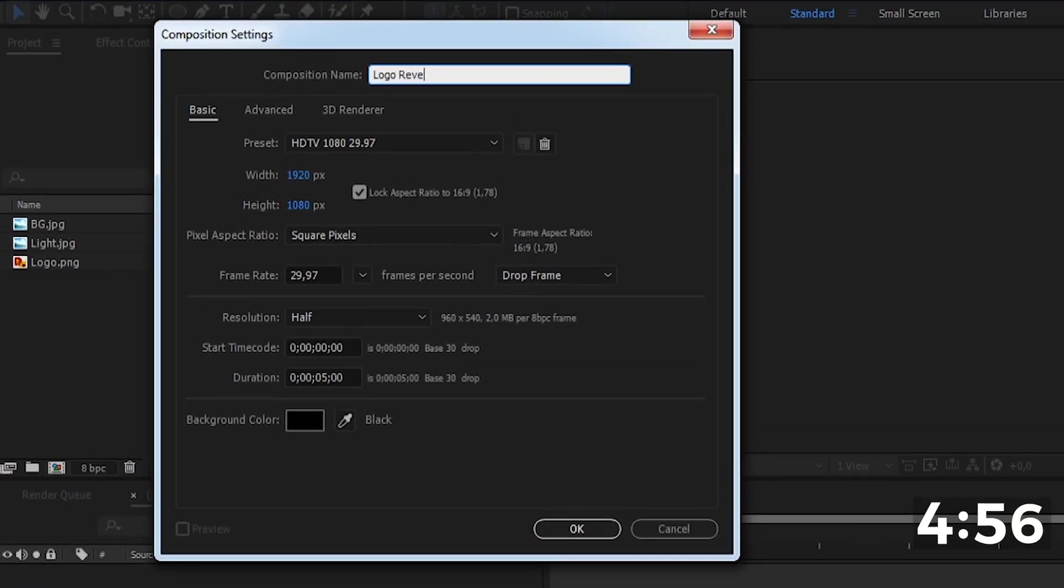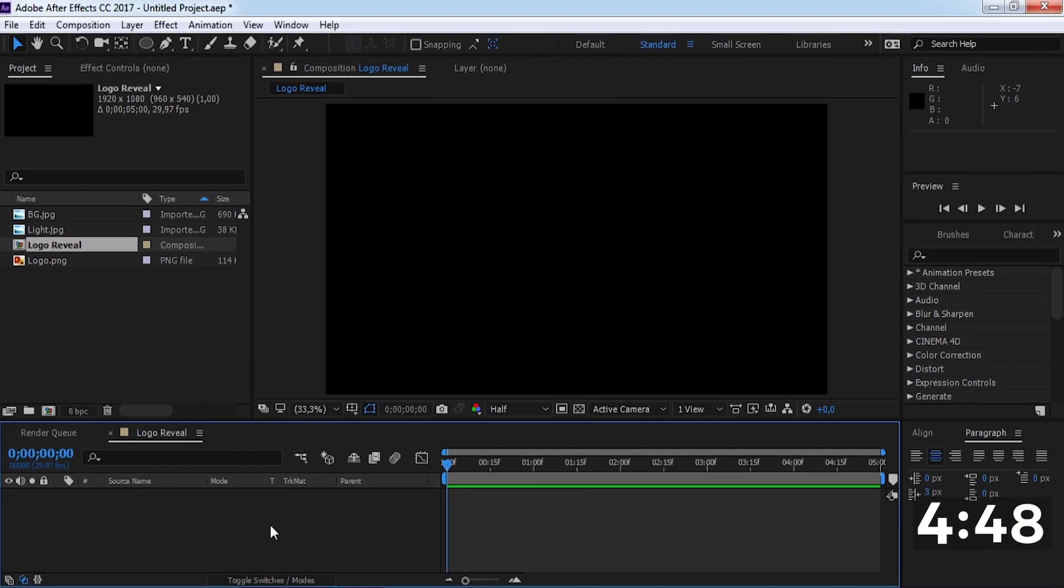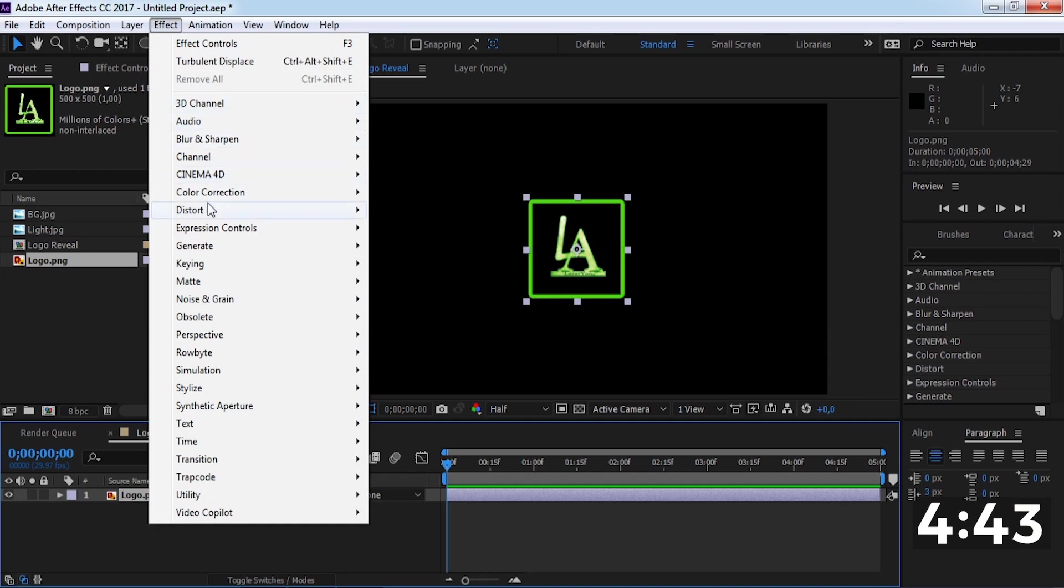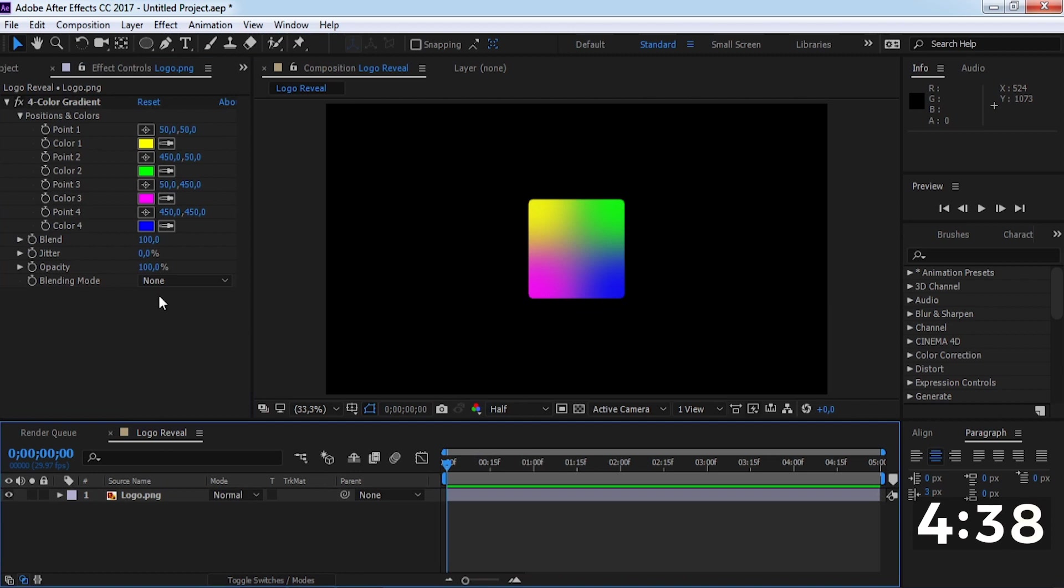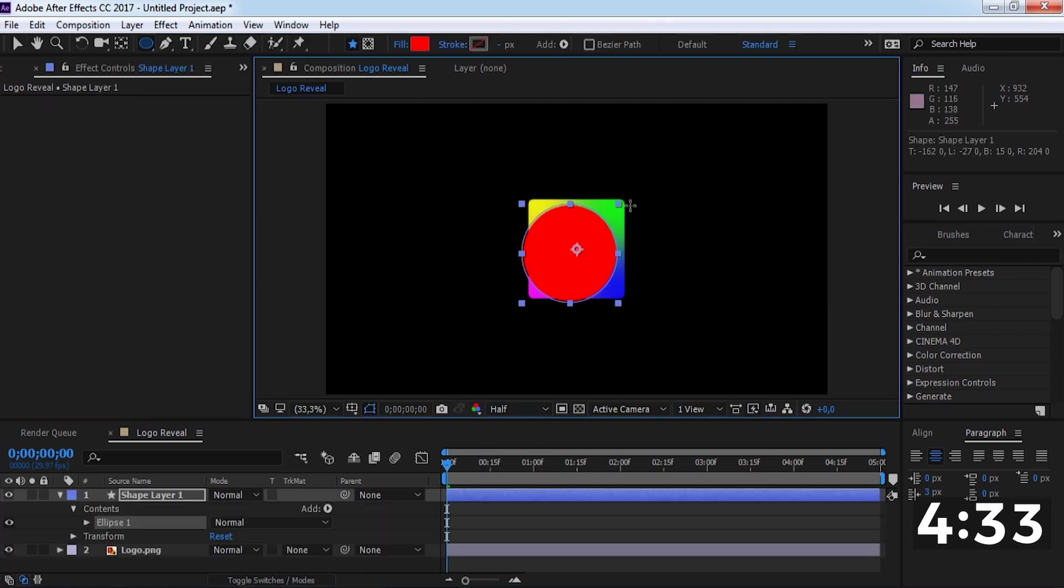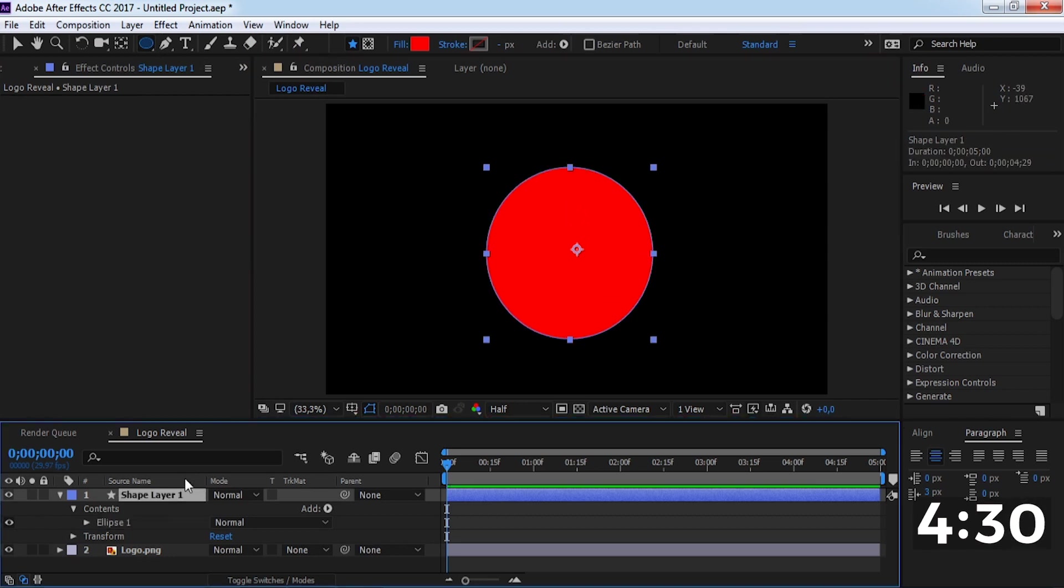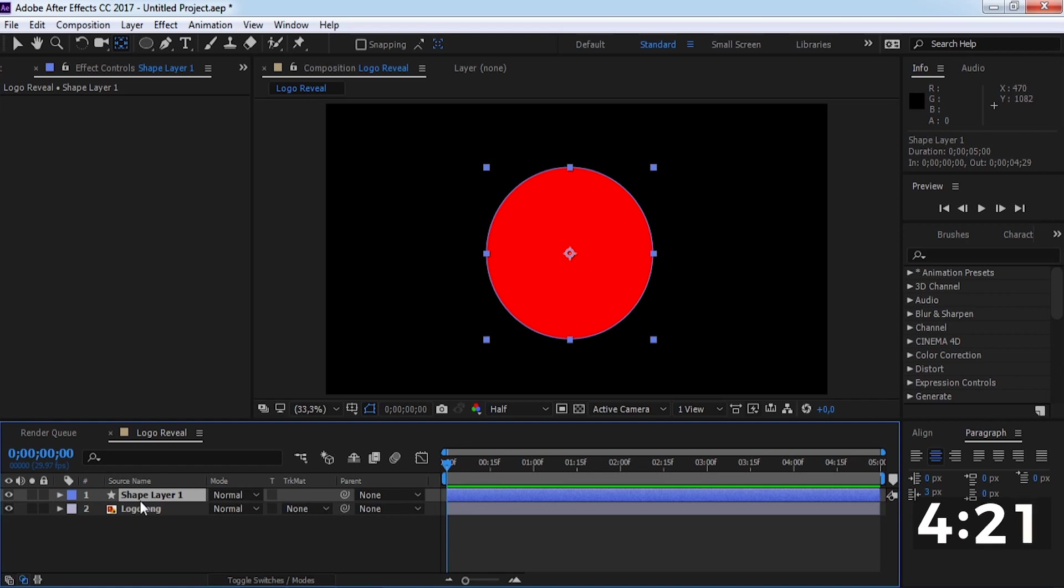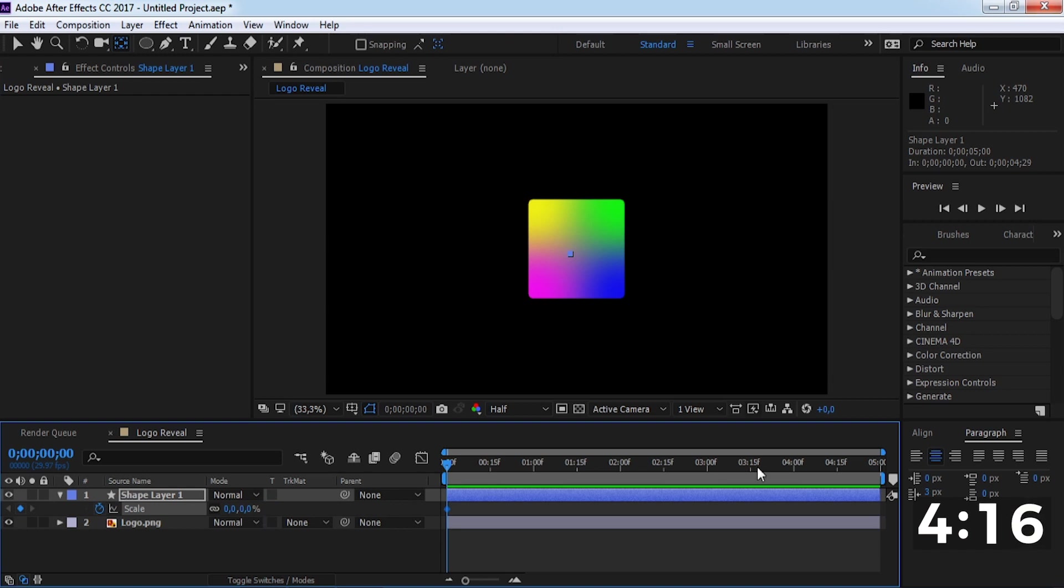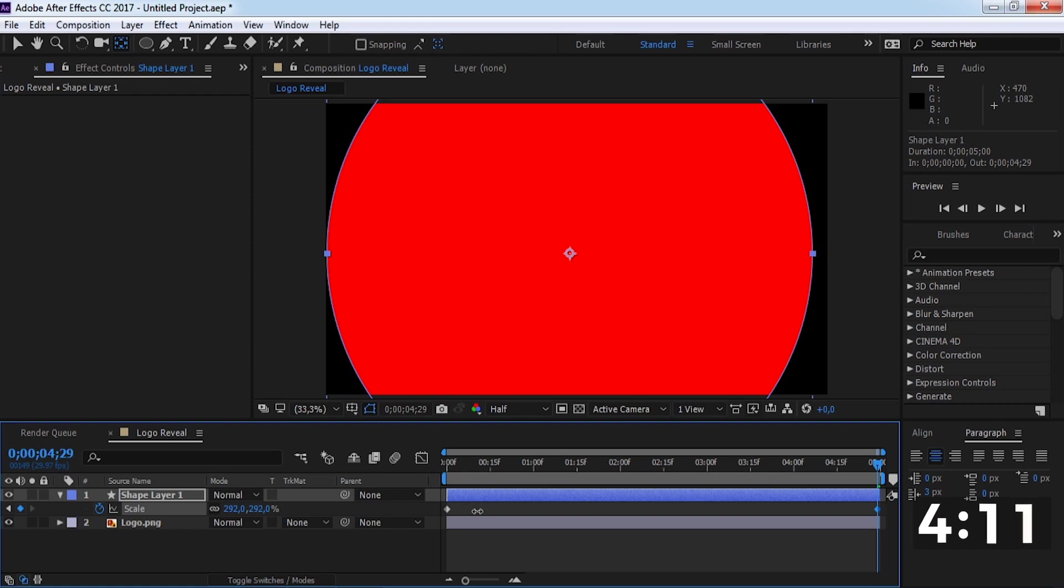Drag the logo in the timeline and add a color gradient effect. Now create an ellipse shape and add a scale keyframe. In the beginning, change the scale to zero, drag the slider to the end, and change the keyframe. Change the shape position.